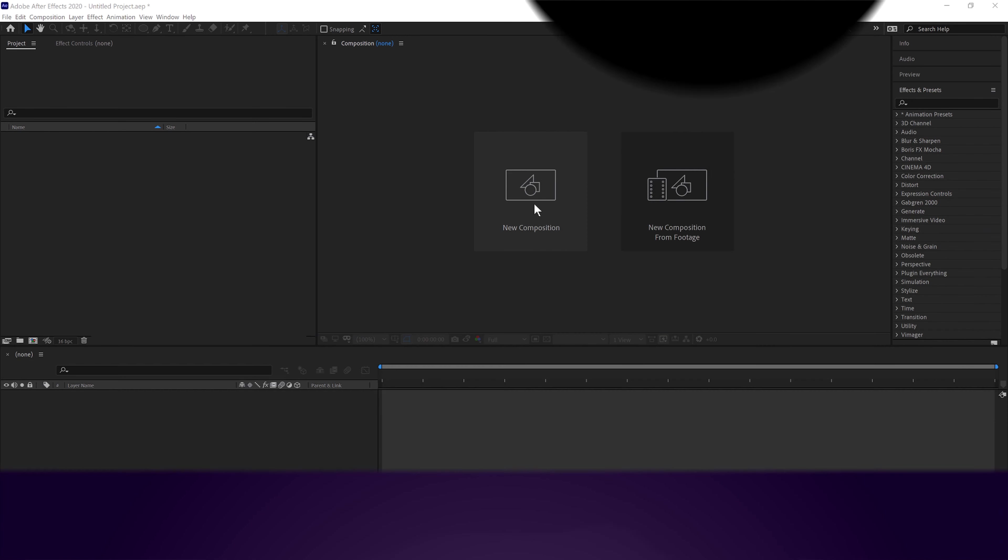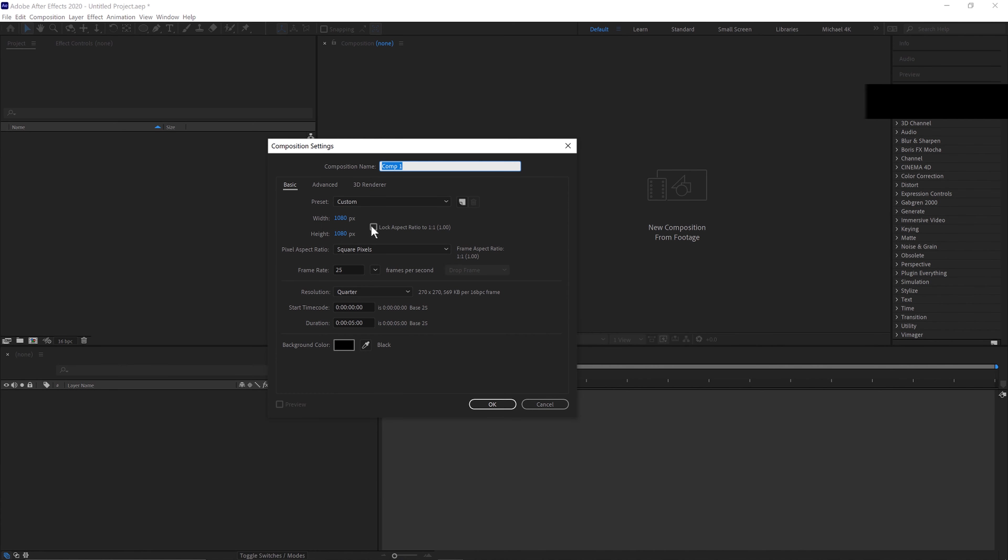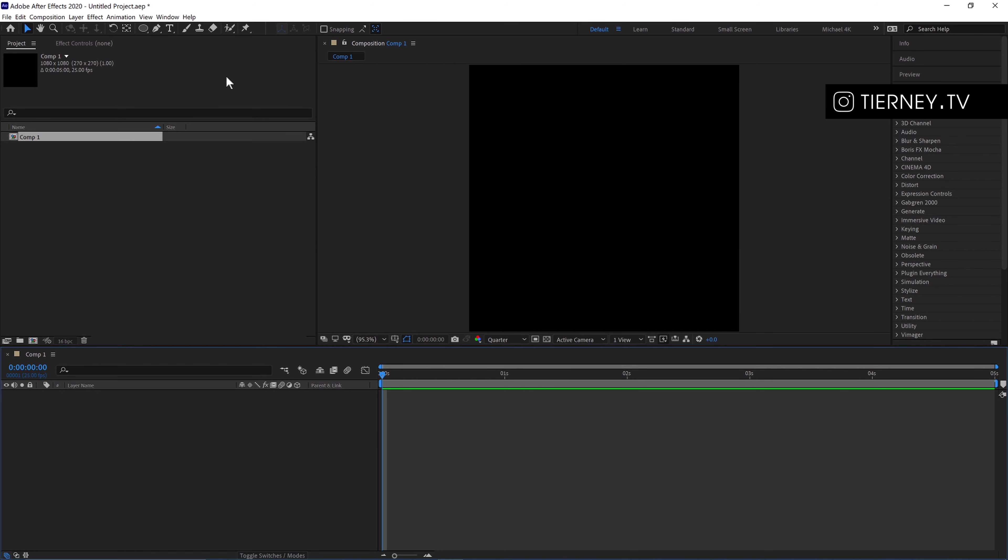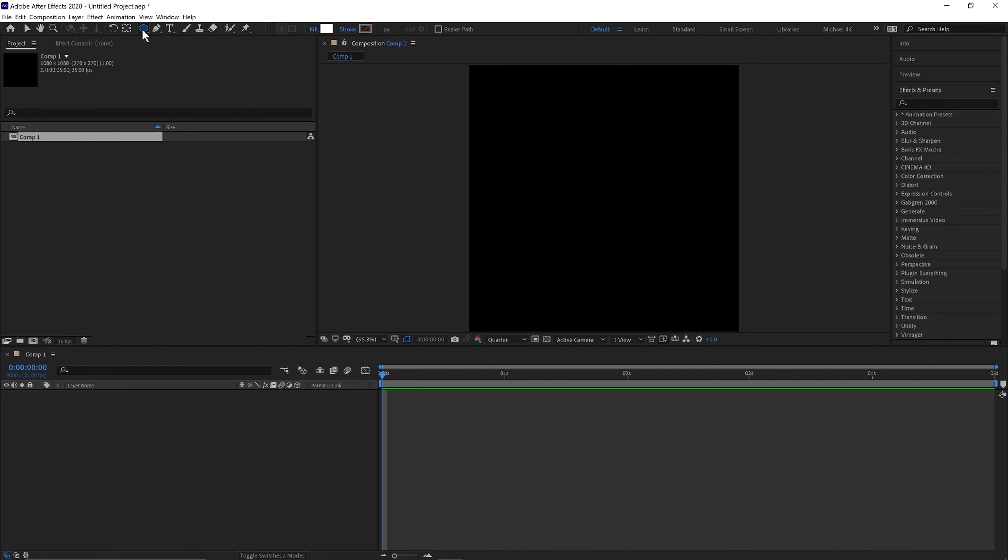First go to new composition 1080 by 1080, 25 frames a second for five seconds. Click OK and then come up here to your ellipse tool. Click that. You can change the fill and the stroke up here.